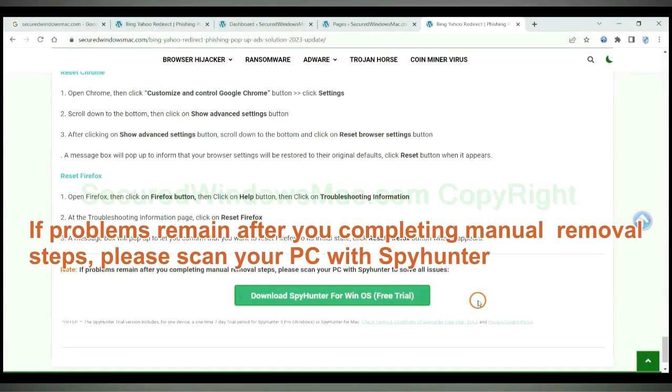If problems remain after you completing manual removal steps, please scan your PC with SpyHunter.